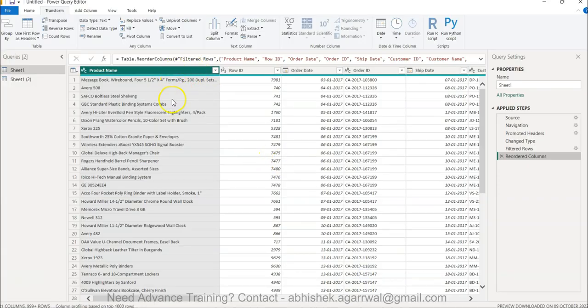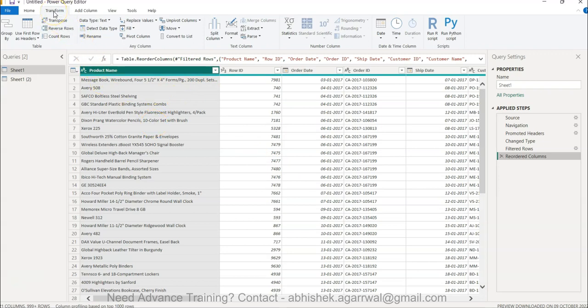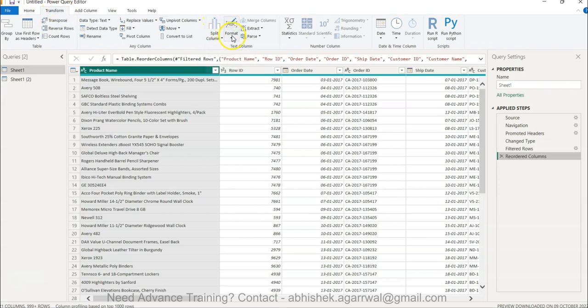So you have the product name and we will work on this. You have the Transform menu. After you have got the data, you have under this text column the Format option.